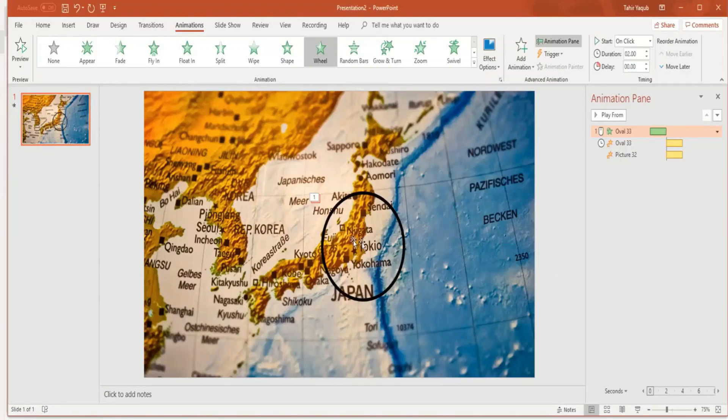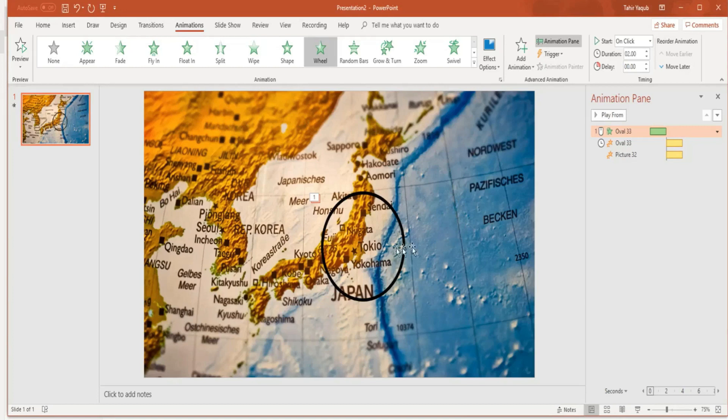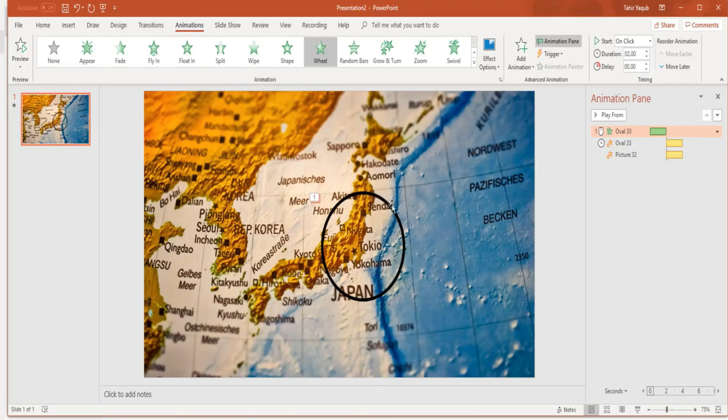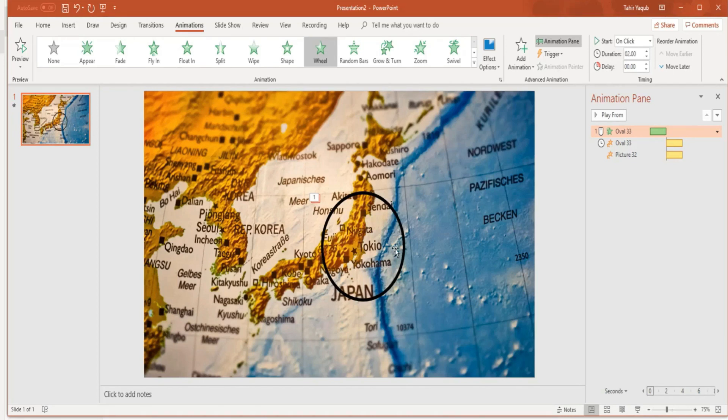In this video we will learn how to create a zoom effect. This is a slide with a map, and when I click during my presentation, this circle will be drawn first and then the area inside the circle will be zoomed.